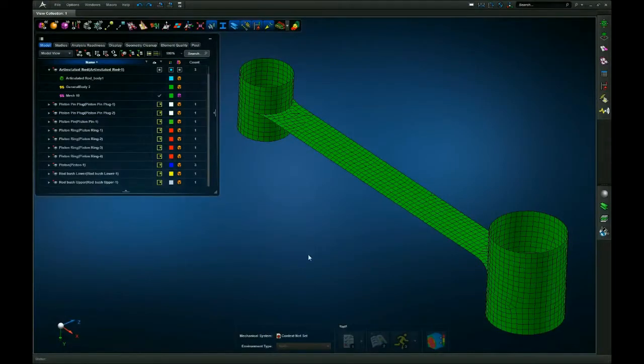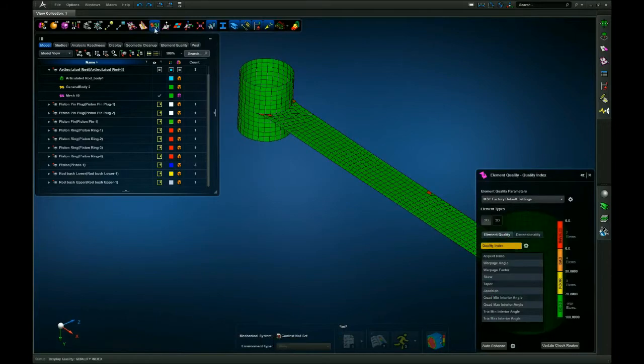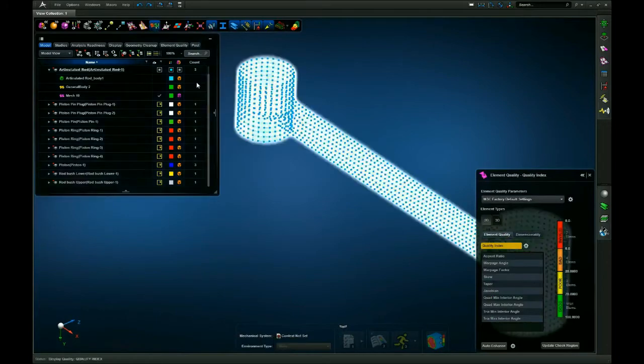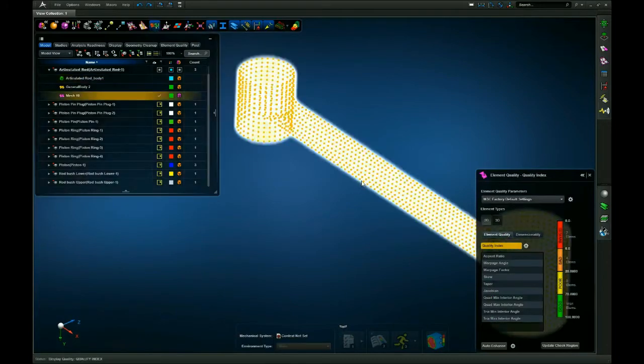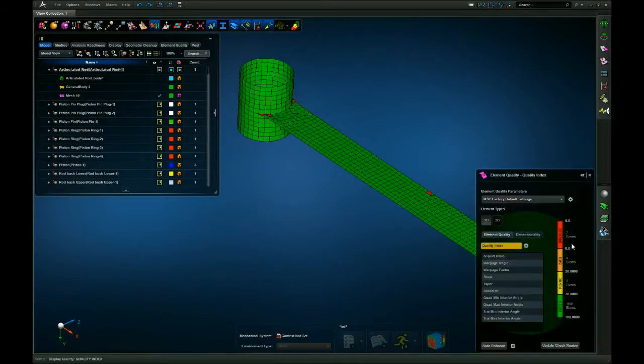First we're going to come up here to the viewport display controls and turn on the element quality checker. As we can see, I have 7 failed elements here.